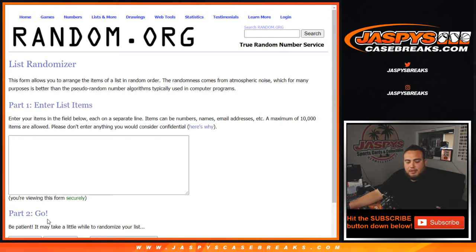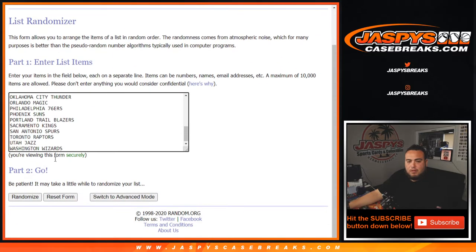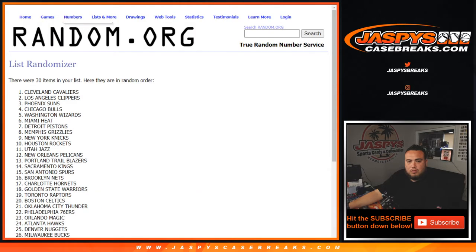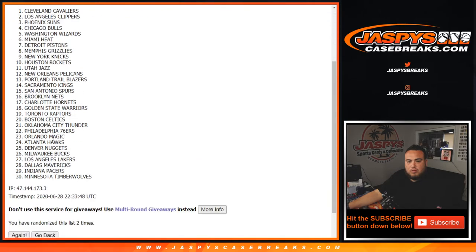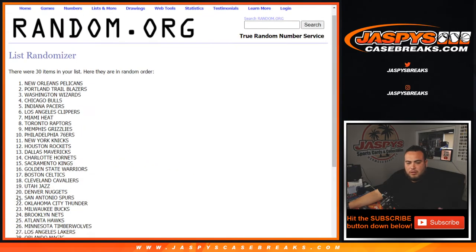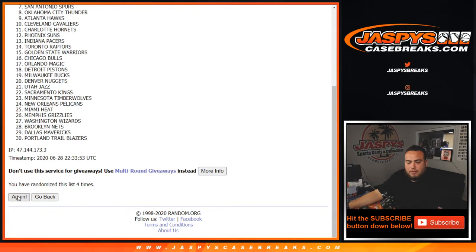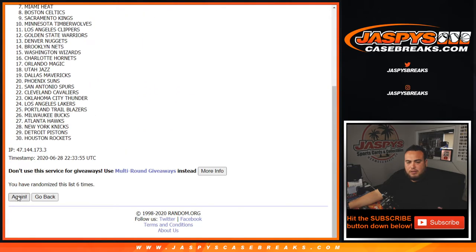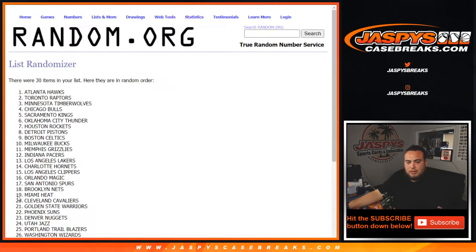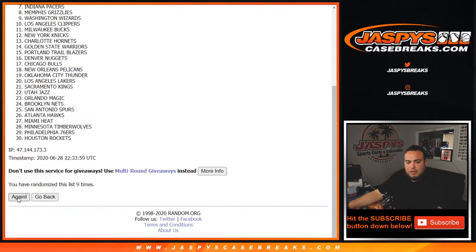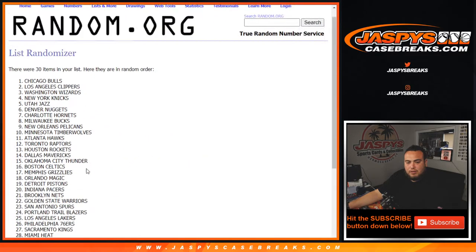Counting from one to eleven to input the teams. One, two, three, four, five, six, seven, eight, nine, ten, eleven.